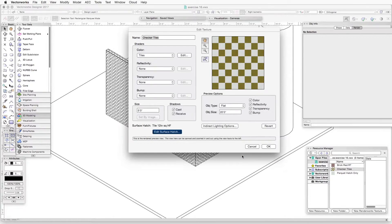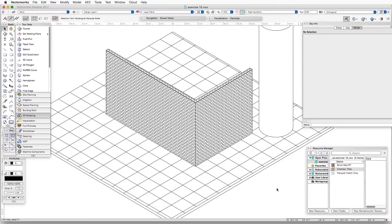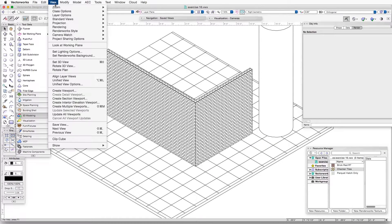We'll click OK and click OK again. Now we can see that the hatch has been applied to the top surface because it is now part of the texture applied to the top surface.